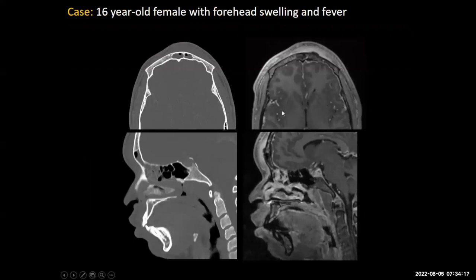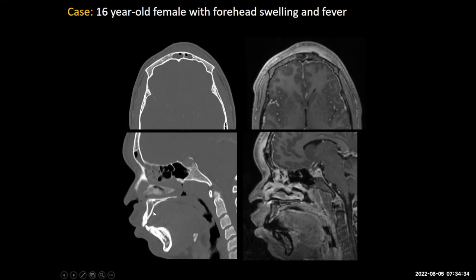Here's a younger patient — a 16-year-old female with forehead swelling and fever. Just with that history, you could potentially make the diagnosis because there's an eponymous disease named after this presentation. We have the CT axial bone window, sagittal bone window — which shows the overall process really well — and then an MRI done after the CT with post-contrast axial and reformatted sagittal images.